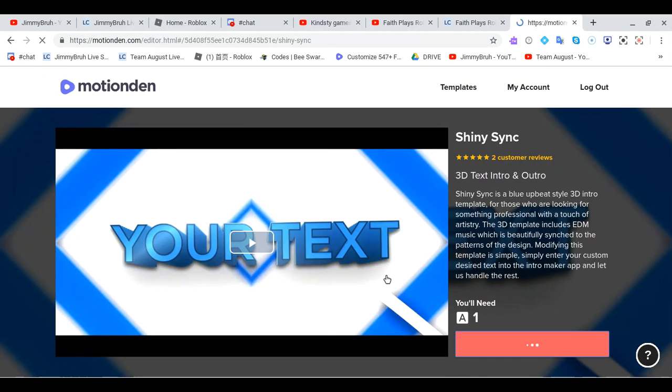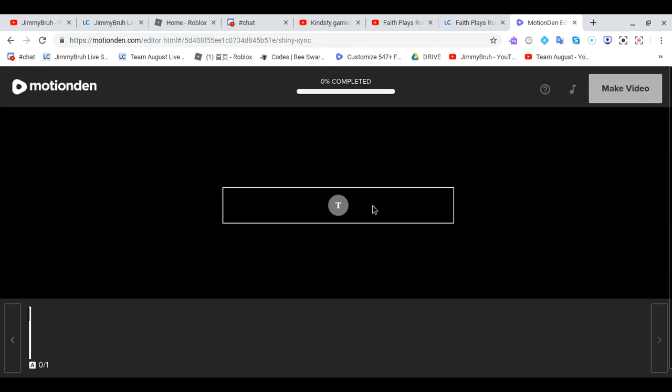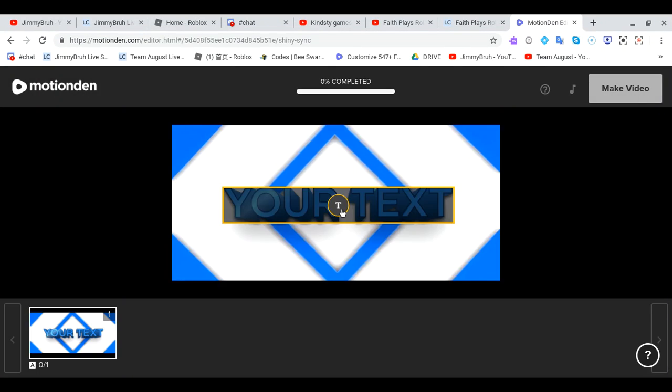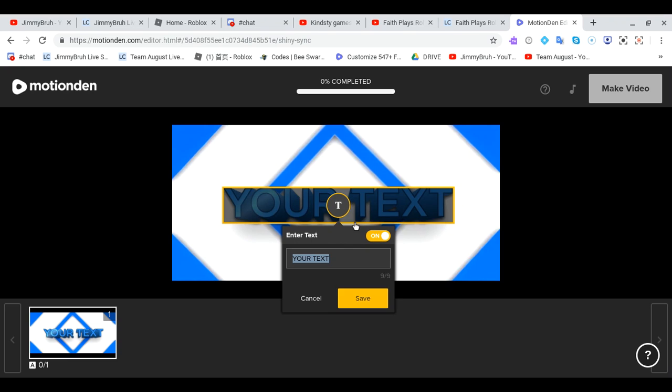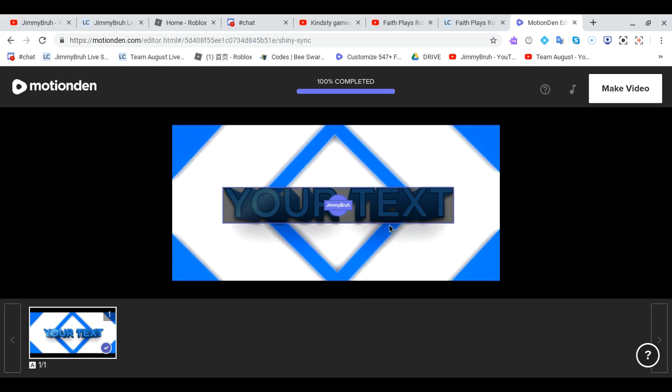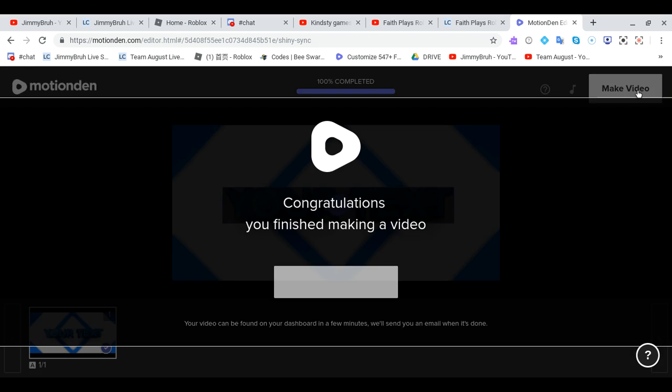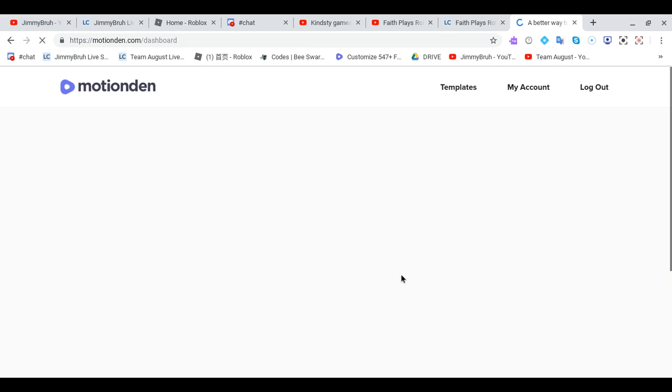All right, so how I make my intro for this one. Text: Jimmy, Jimmy Bro, save. Yep, and that's how I currently make my intro. All right, let's make video. Congratulations, you finished making a video. Continue to dashboard.